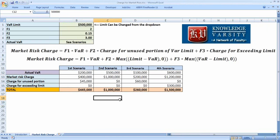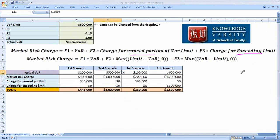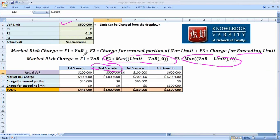In the second scenario, the actual VAR equals the VAR limit. When actual VAR equals the limit, there is no unused portion and no exceeded limit. So both the f2 and f3 terms become zero, and you are only charged for the first part: 500,000 × 2 = 1,000,000.